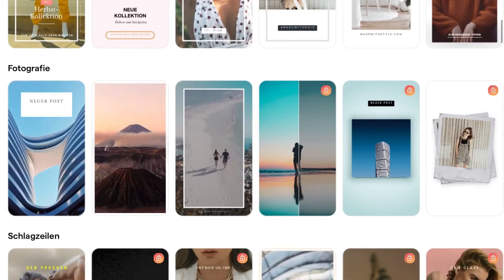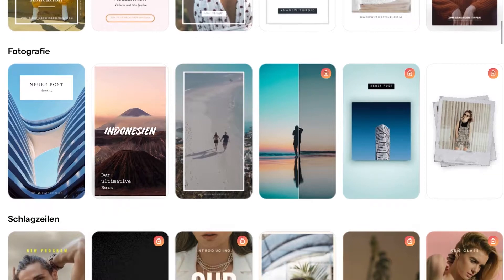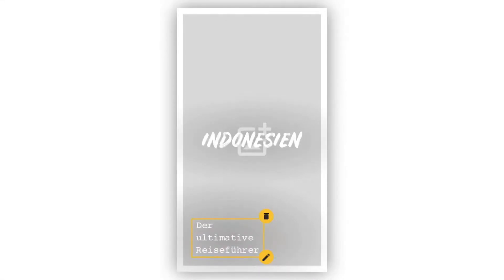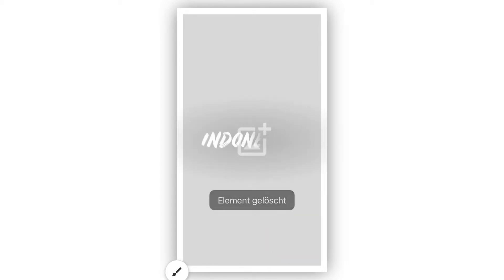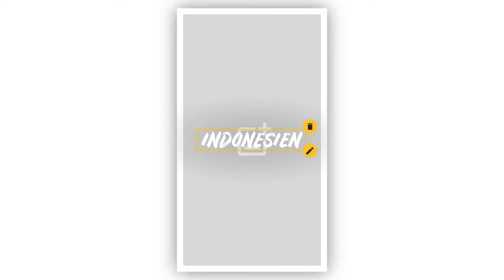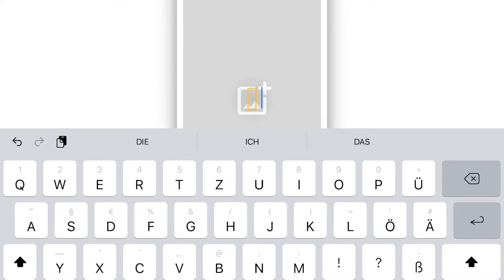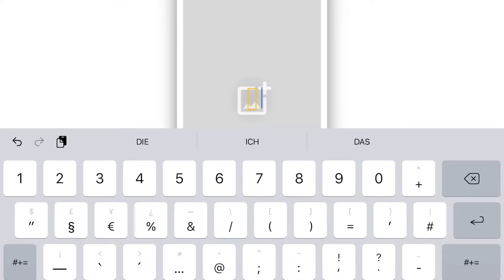We will go down here on photography and take the second one — the Indonesia one — so we just click on it once and it will open their Indonesia tag. First I'm going to delete this element down here, and now we click on Indonesia and I'm going to change the Indonesia tag to my Instagram username.